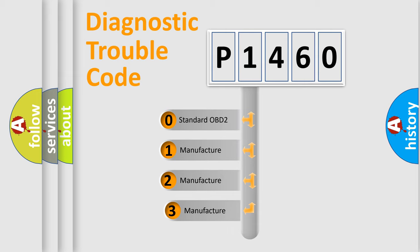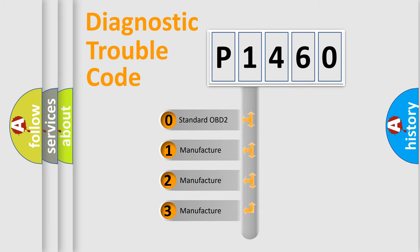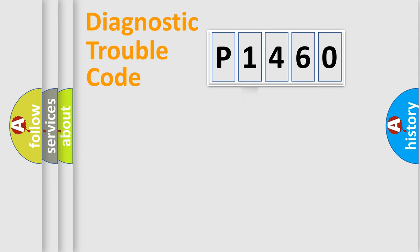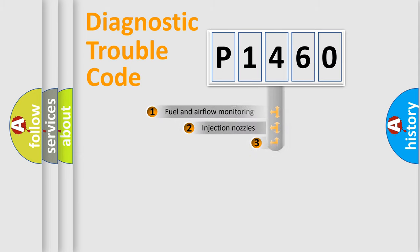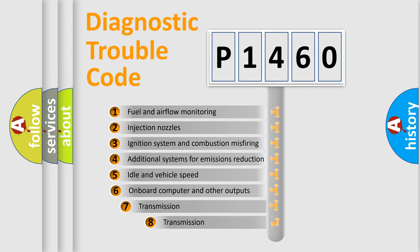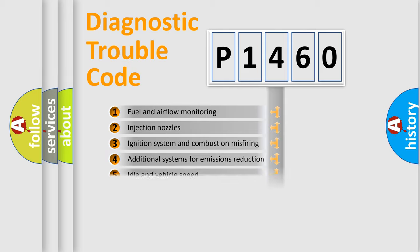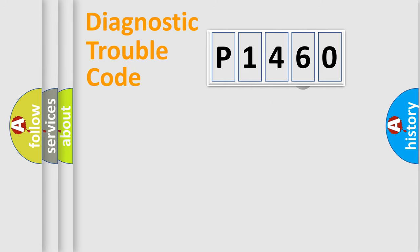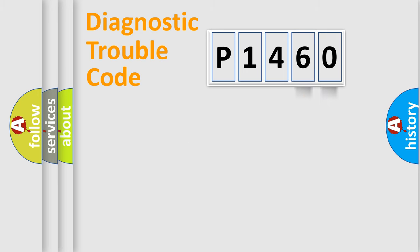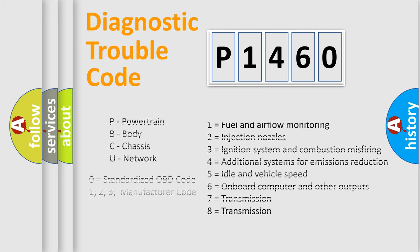If the second character is expressed as zero, it is a standardized error. In the case of numbers 1, 2, 3, it is a car-specific error. The third character specifies a subset of errors. The distribution shown is valid only for the standardized DTC code. Only the last two characters define the specific fault of the group. Let's not forget that such a division is valid only if the other character code is expressed by the number zero.